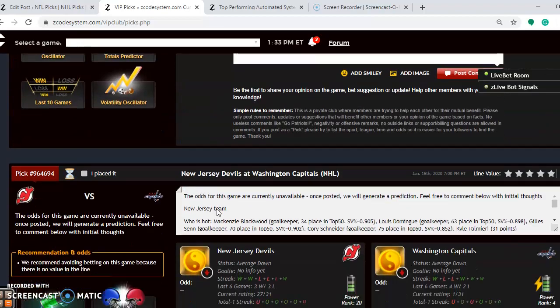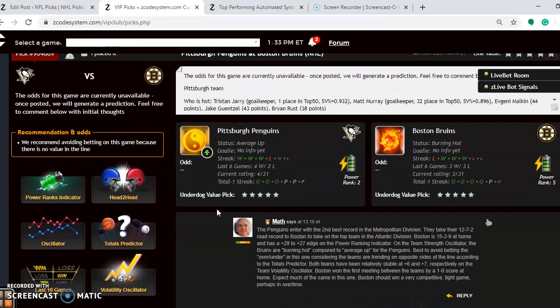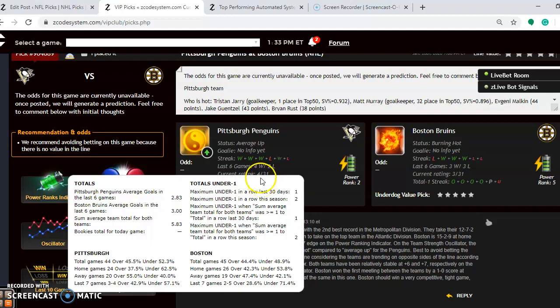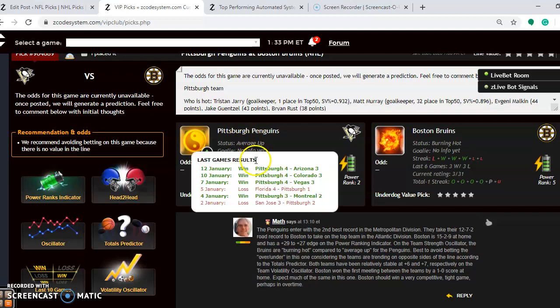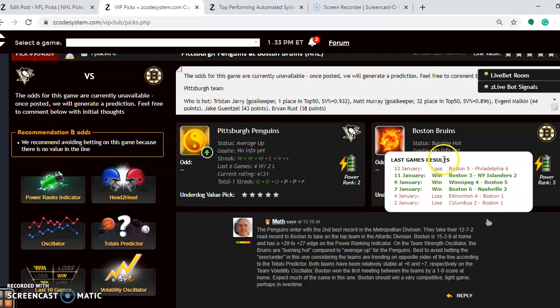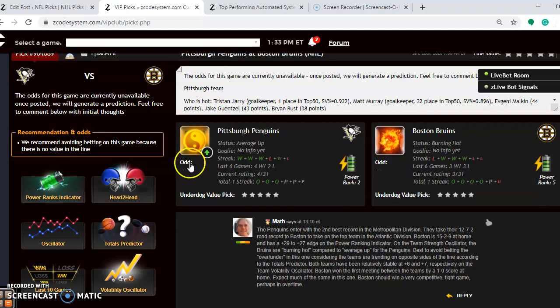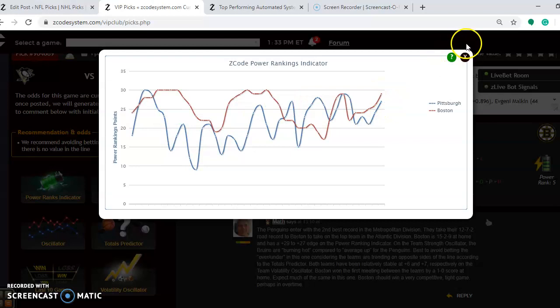The next game we want to take a look at here is the game of the day, the Pittsburgh Penguins and the Boston Bruins. The Penguins enter with the second-best record in the Metropolitan Division. They are 12-7-2 on the road. You see they are average at the moment, and they have won their last three and four out of their last six. The Boston Bruins are the top team in the Atlantic Division. They are 15-2-9 at home. They are burning high at the moment. You can see they did lose their last game, but they won their three previous games. If you take a look at the power ranking indicator, both teams are near the top in the league, both teams on the rise. Boston at plus-29, Pittsburgh right behind them at plus-27.